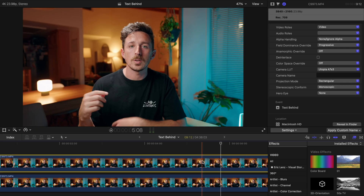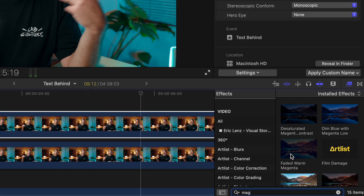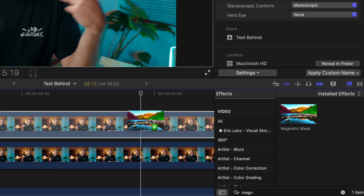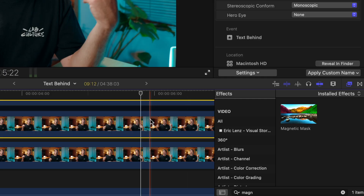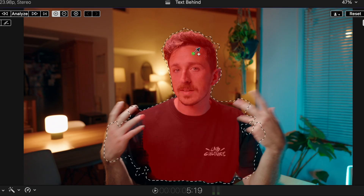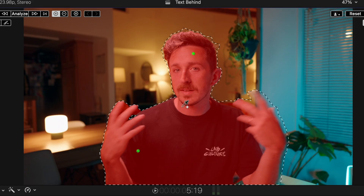With your top clip selected, find a single frame where your subject is going to be most clearly visible. Go to the effects panel and select Magnetic Mask and drag that onto your top clip. Then select the eyedropper tool — this is what you're going to use to go to your video clip and select out your subject from the frame.